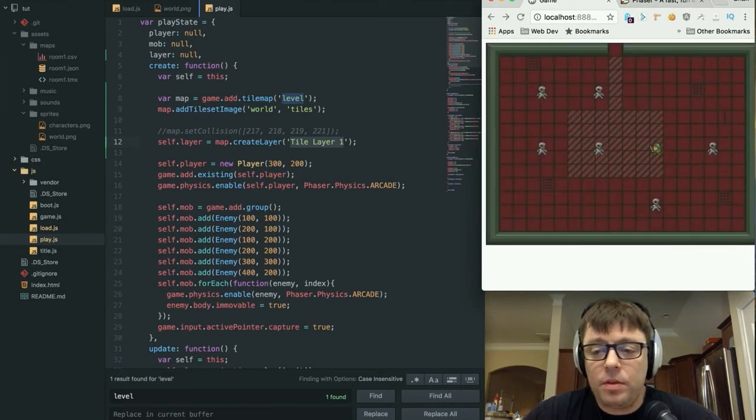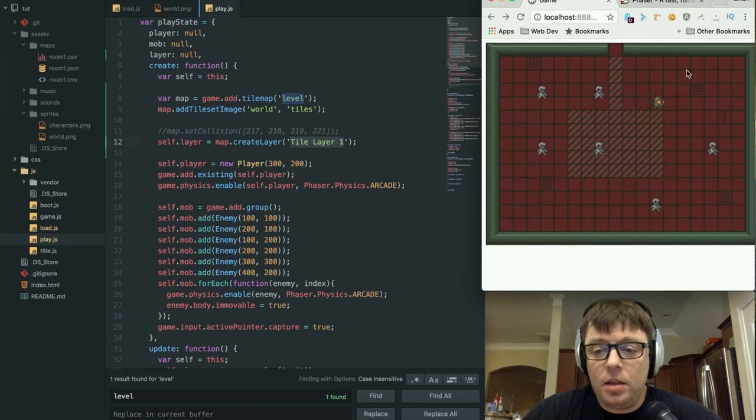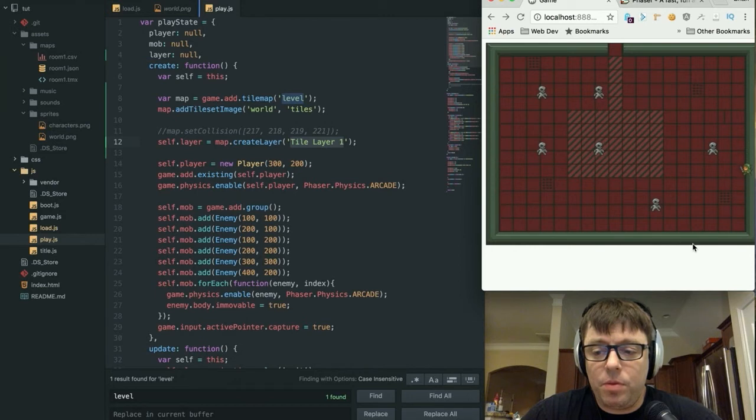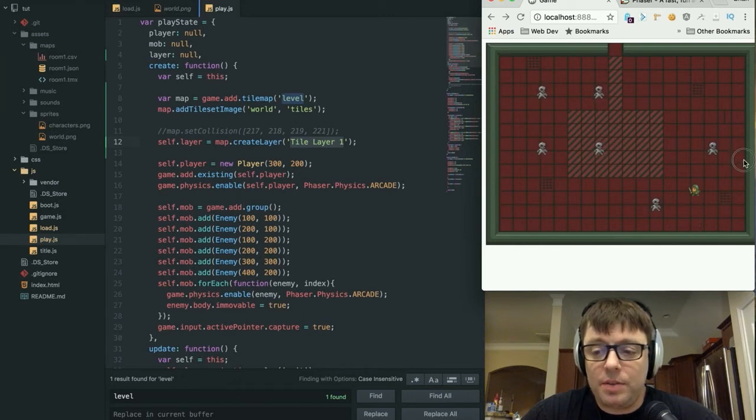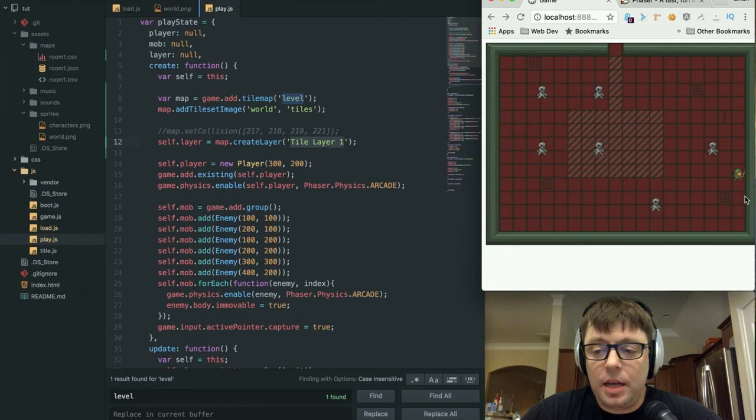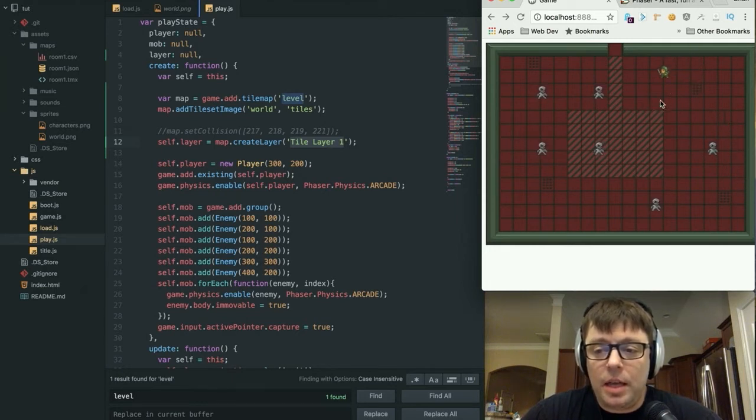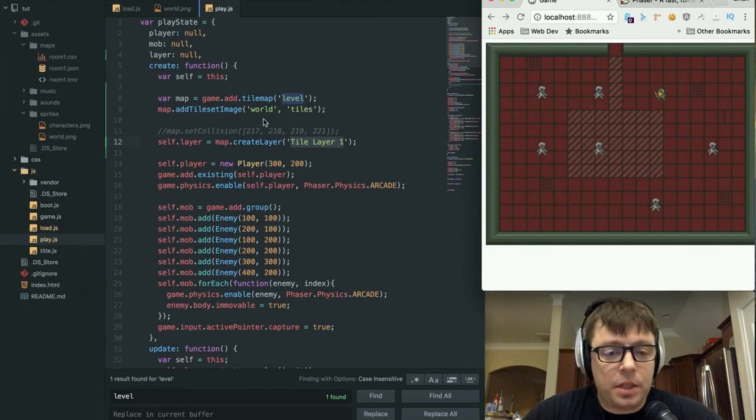Now we have a background, but if you remember before, the reason why we put these walls around the perimeter was so that we'd have something that would stop our player from being able to walk off the screen like that. And that's what we're going to do next.